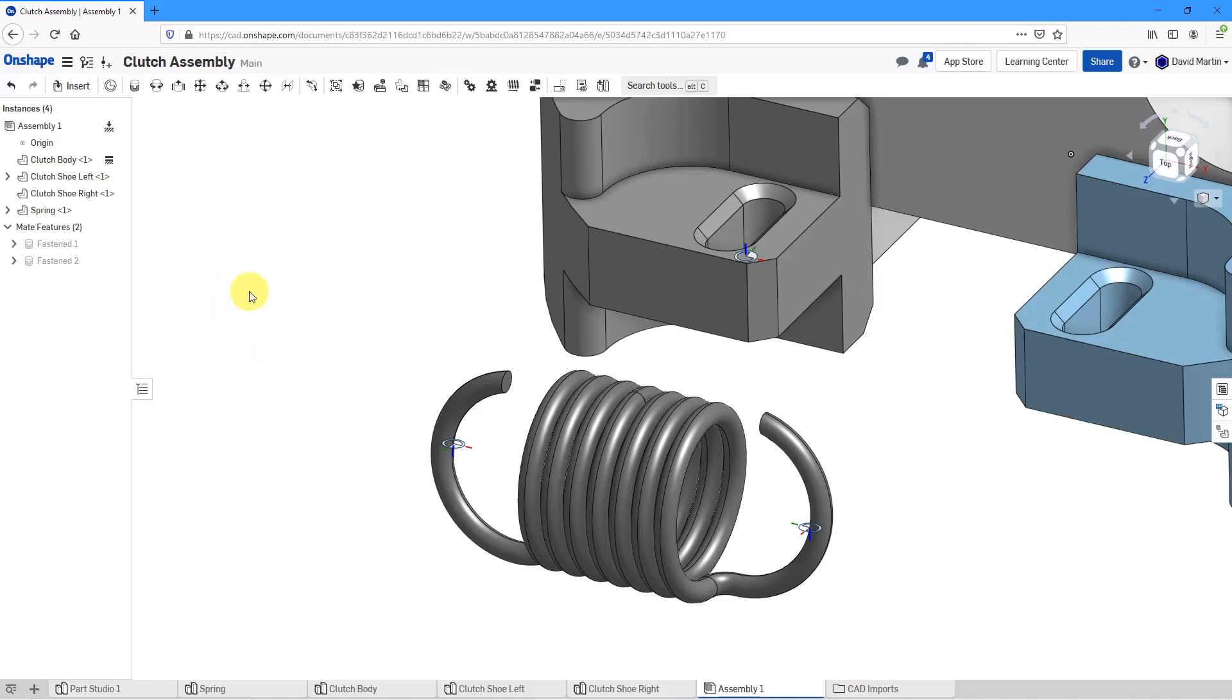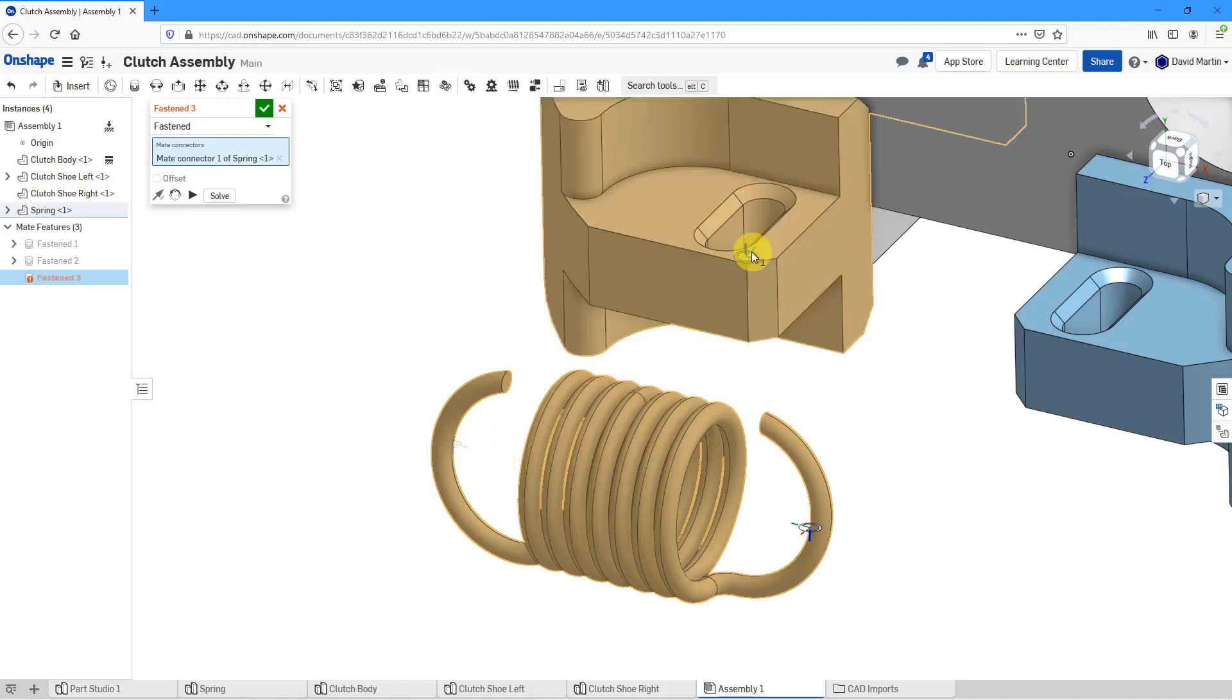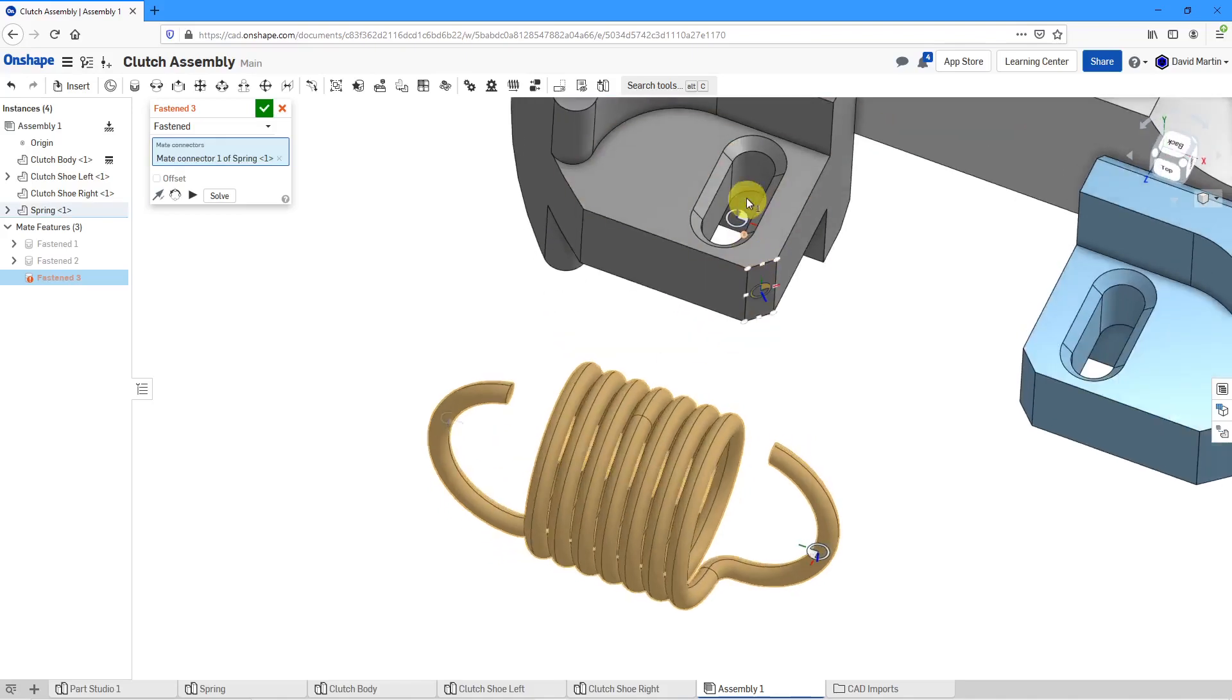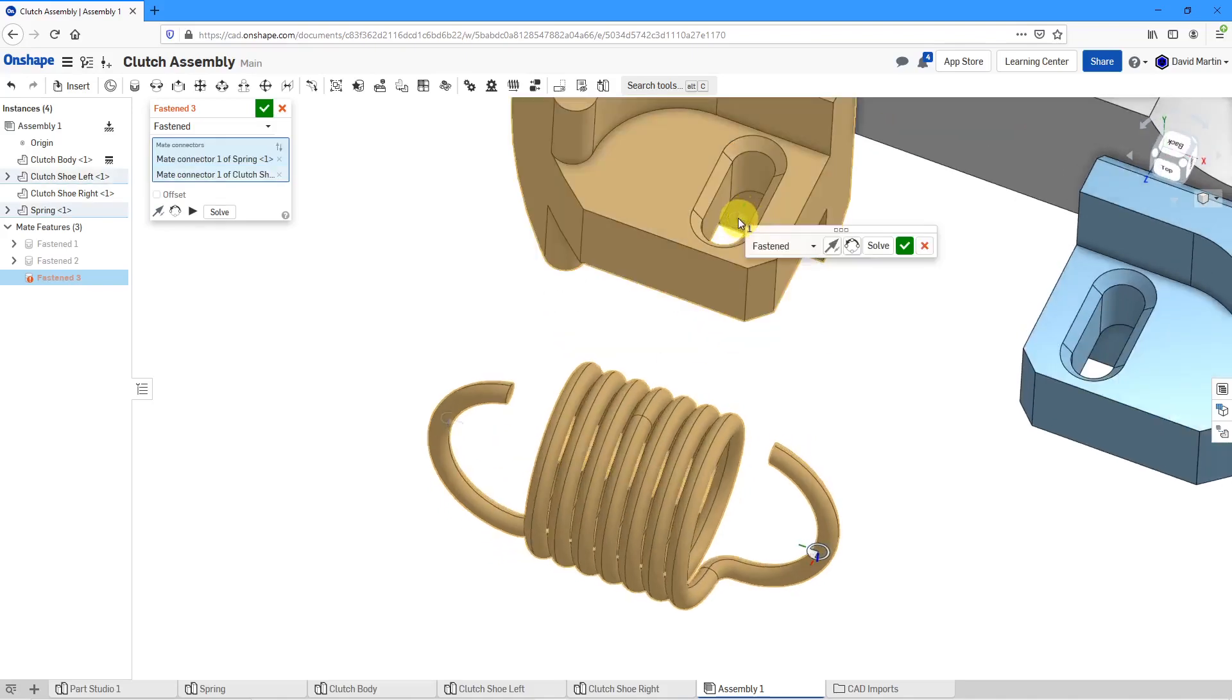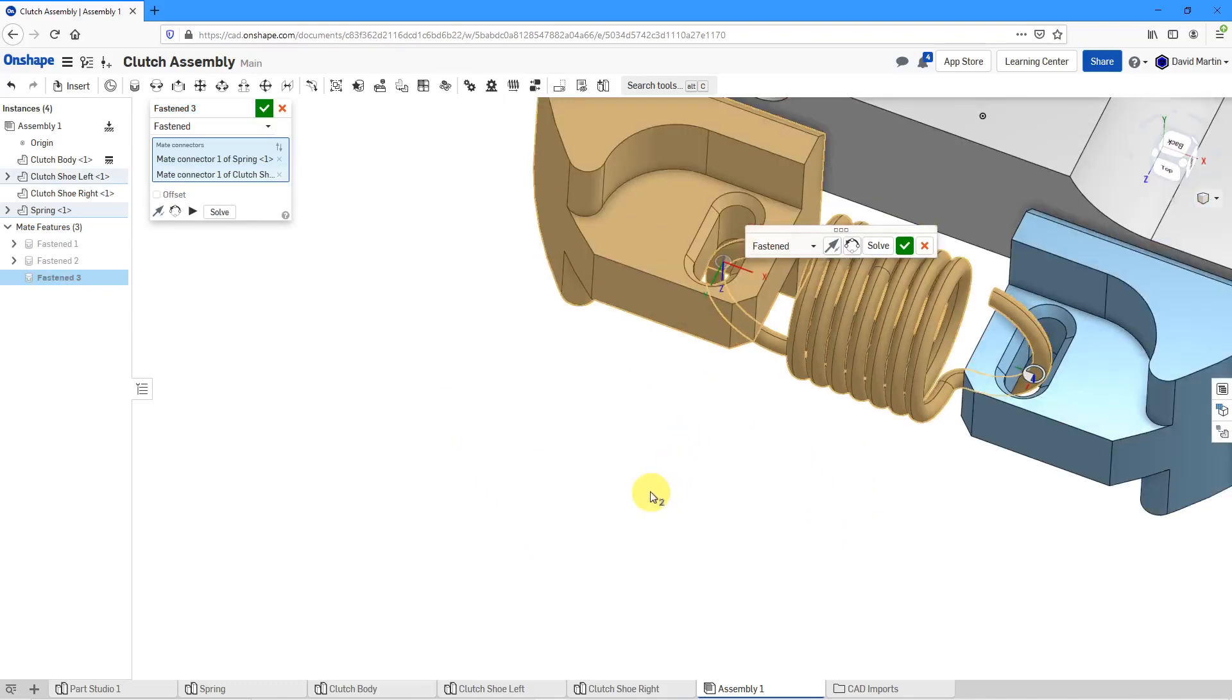Let's now put in another fastened mate. For my mate connectors, here I will pick that mate connector of the spring and grab this mate connector of the clutch shoe.